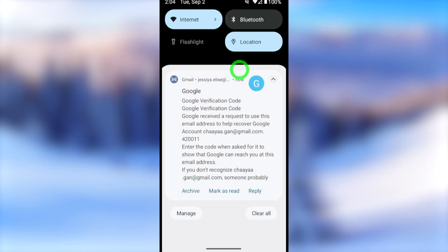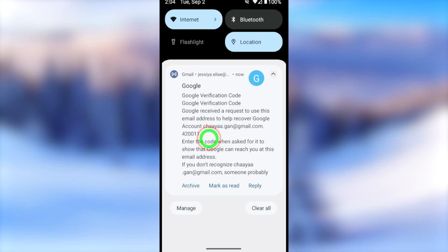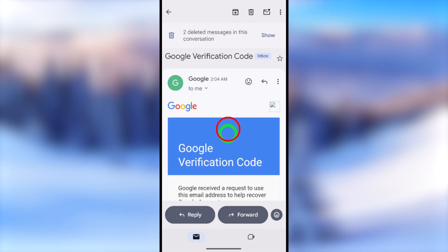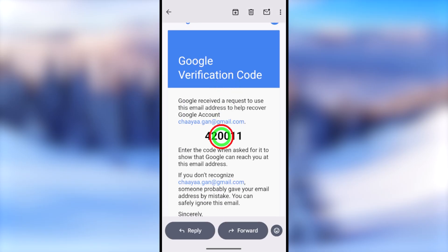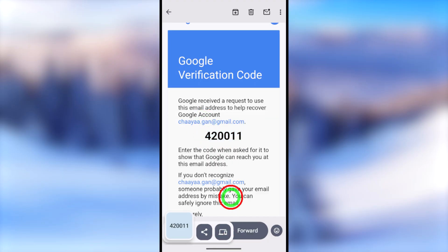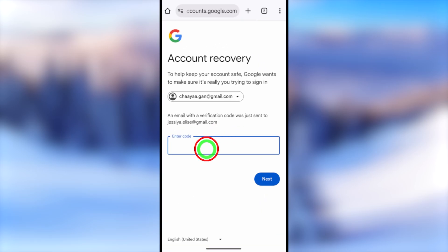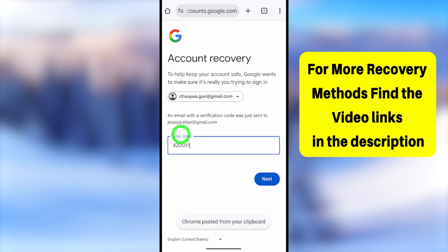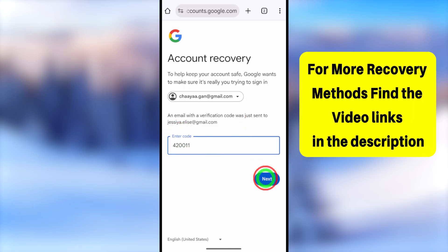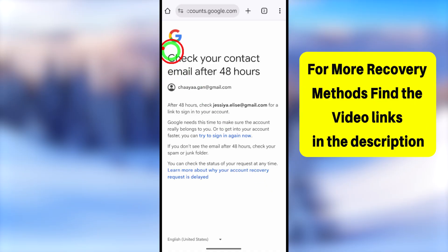Google will immediately send a one-time verification code to your new email address. This will definitely work because it is your new email address. Copy this code to the clipboard, then go back to the previous web page. Long press in the code field and tap Paste to paste the code, then tap the Next button.